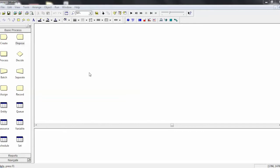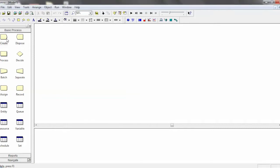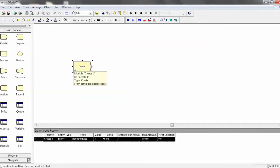Both of these modules are very similar to one another, and you'll have them in every single one of the models you create, no matter what you are simulating. Create creates the entities that flow through your flowchart.